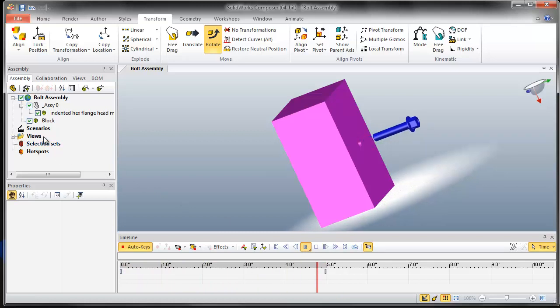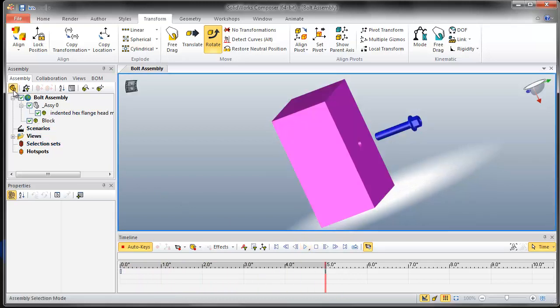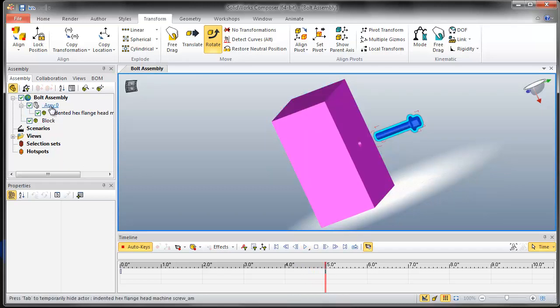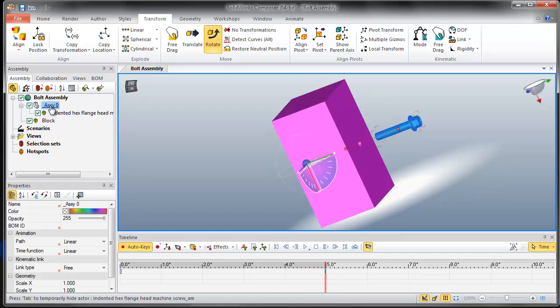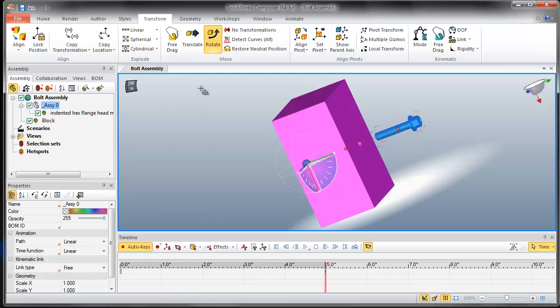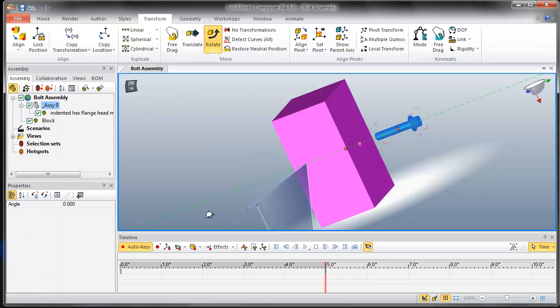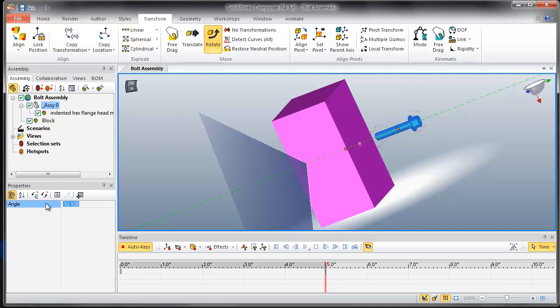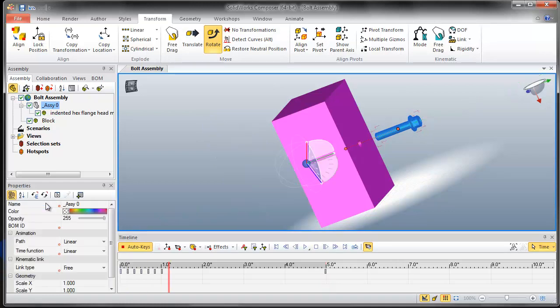I will change my selection mode to assembly selection mode and select that newly created assembly group. I will rotate the assembly by 3600 degrees, which are a number of rotations.